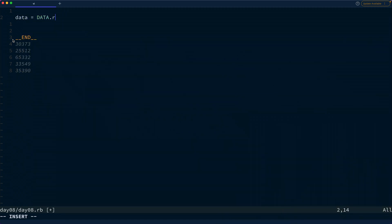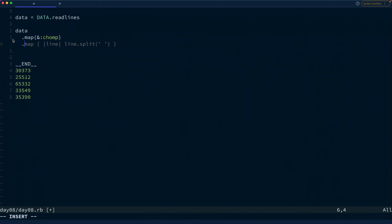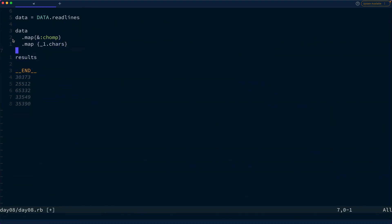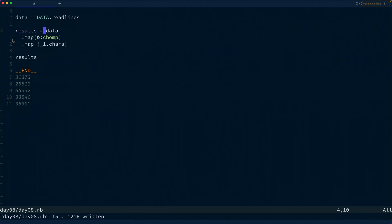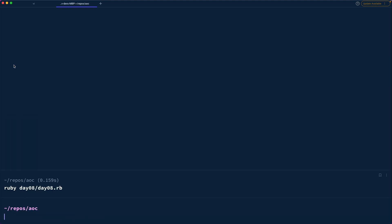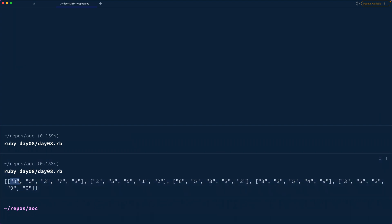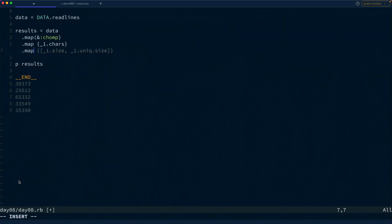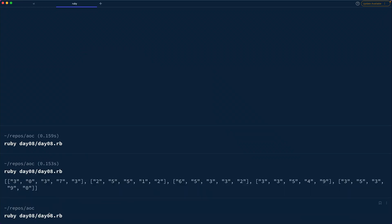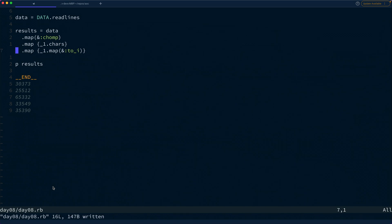The first thing we want to do is iterate over the input. We'll say `data = data.readlines`, then `data.map(&:chomp)` and then map to get out the characters. That gives us string values to get started. When we run this we're getting the string values of the heights, so let's also map each of those and convert them into integers. Now we have an array of arrays where each row represents a line in our grid.